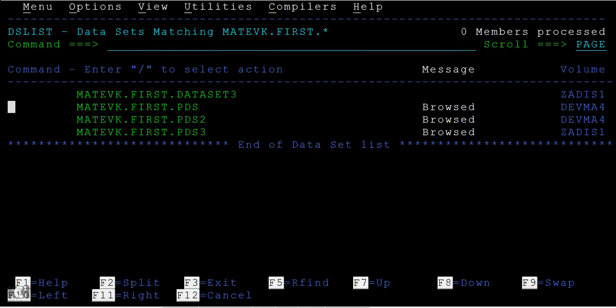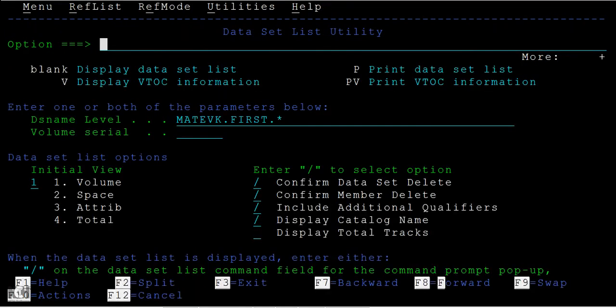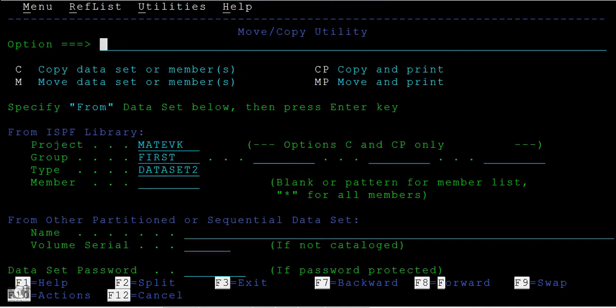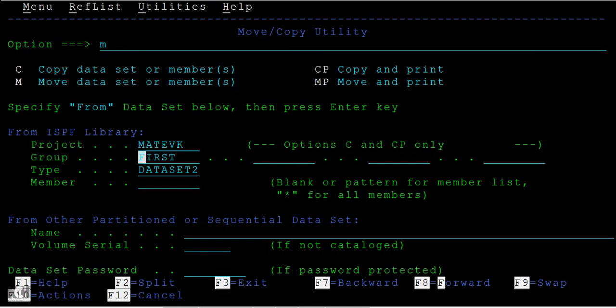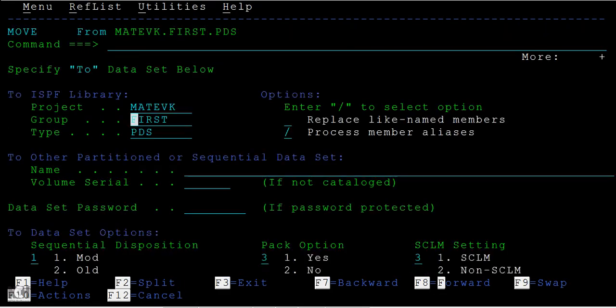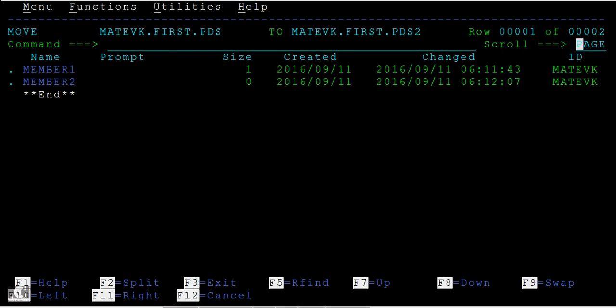Now let's show one thing. Just go back and 3.3 and move. And here I need to select PDS. Then PDS two. Now you can select which data sets you want to move.